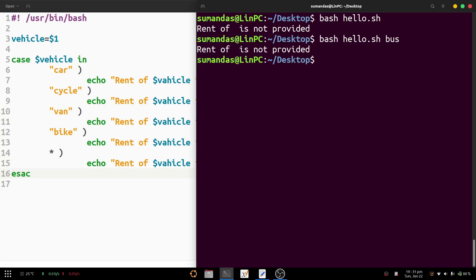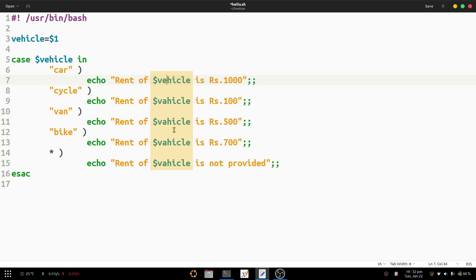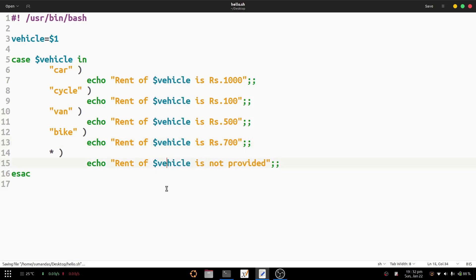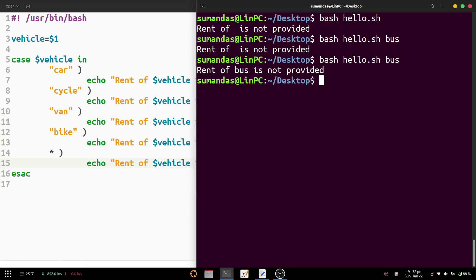The bus result hits the default because it's not one of our defined cases. However, we notice an error — we had a typo in the variable name, writing 'va' instead of 'vehicle'. We must be very careful with variable names in case statements. We fix the typo and press Ctrl+S to save the file.